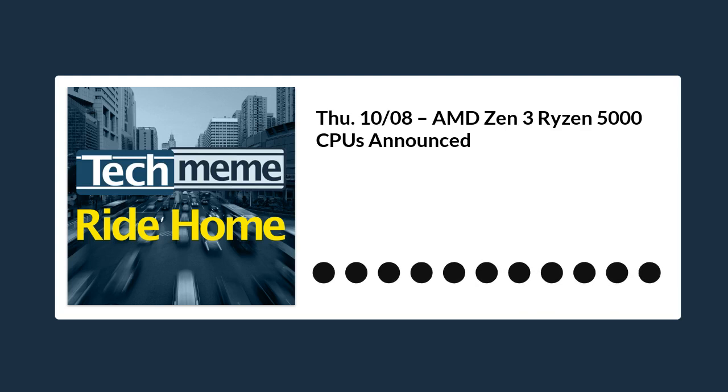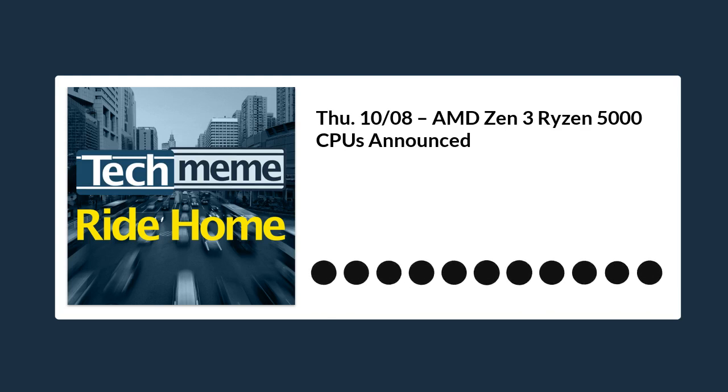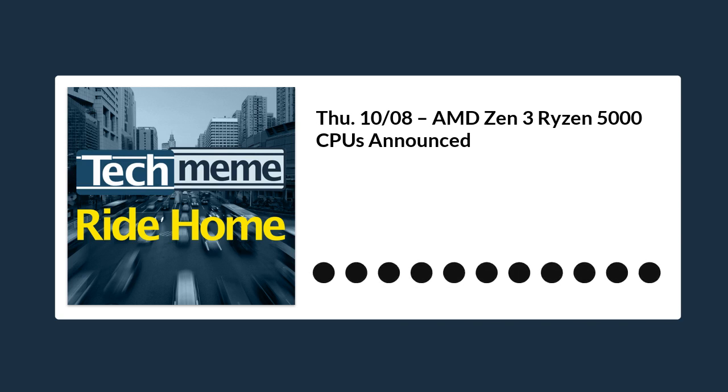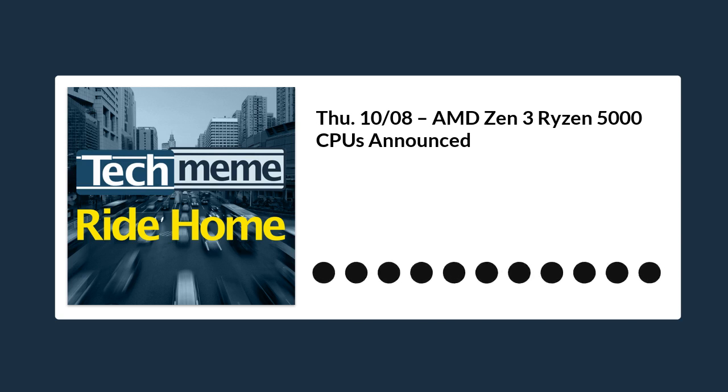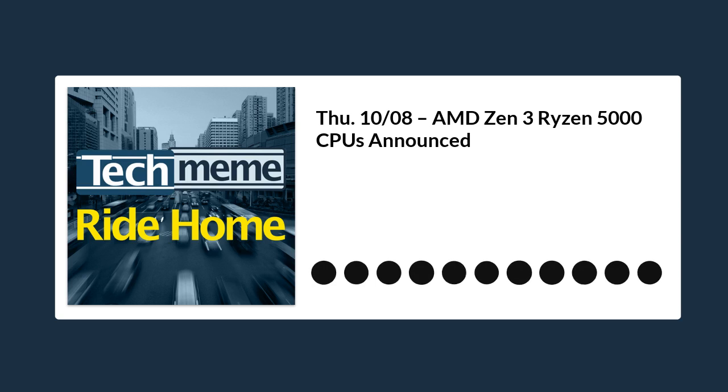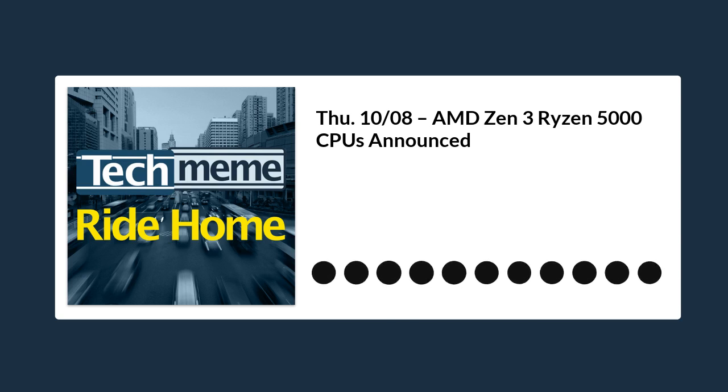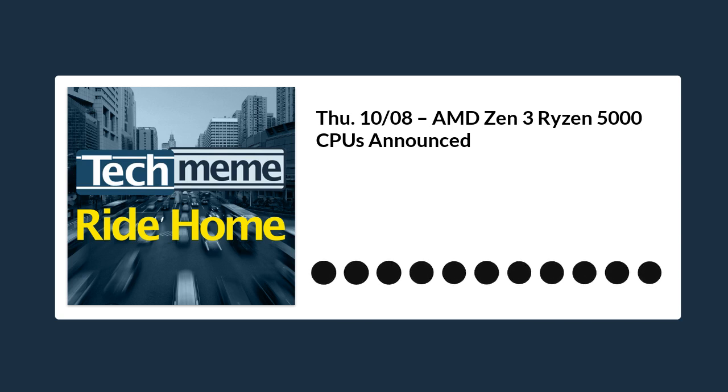Welcome to the Tech Meme Ride Home for Thursday, October 8th, 2020. I'm Brian McCullough. Today, bunch of new chip announcements from AMD. Facebook is pausing all political ads after the election. Square puts its money where its mouth is when it comes to Bitcoin. Triller is an interesting TikTok competitor. And what is it with photo startups always wanting to go all nostalgic and analog? Here's what you missed today in the world of tech.